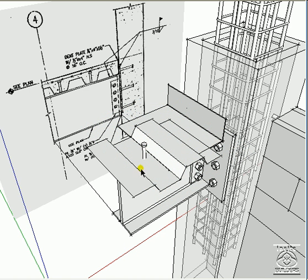Here are the shear studs. They would be welded through the decking into the top of the beam along the length of the beam.